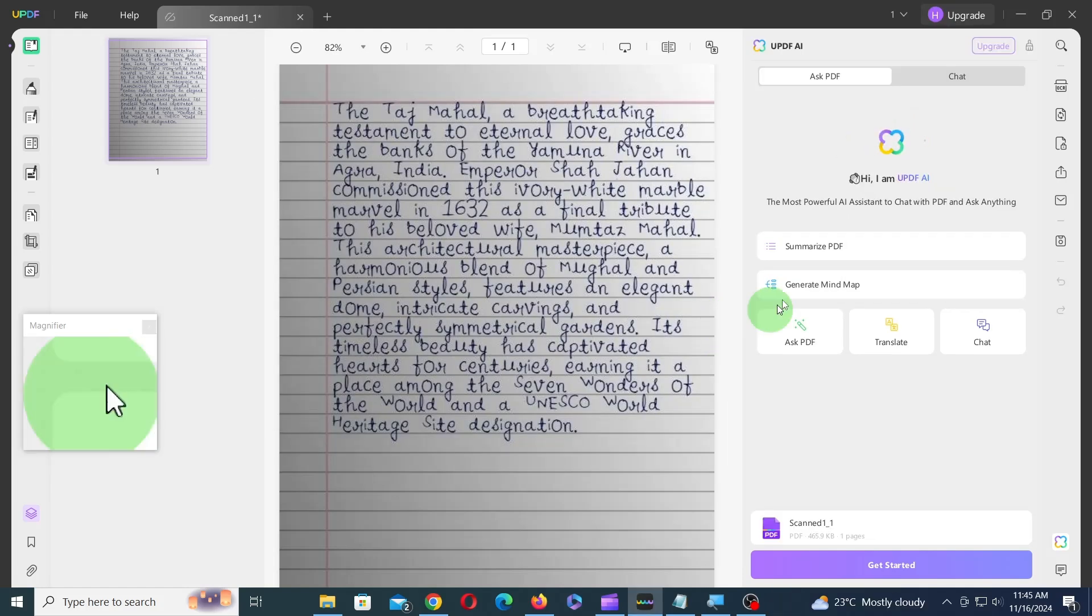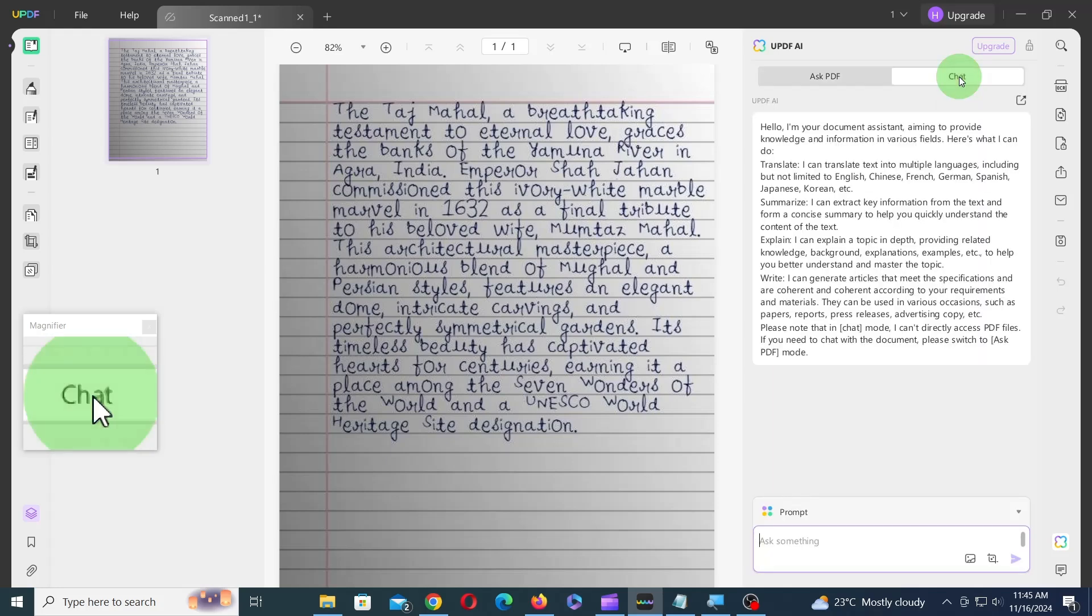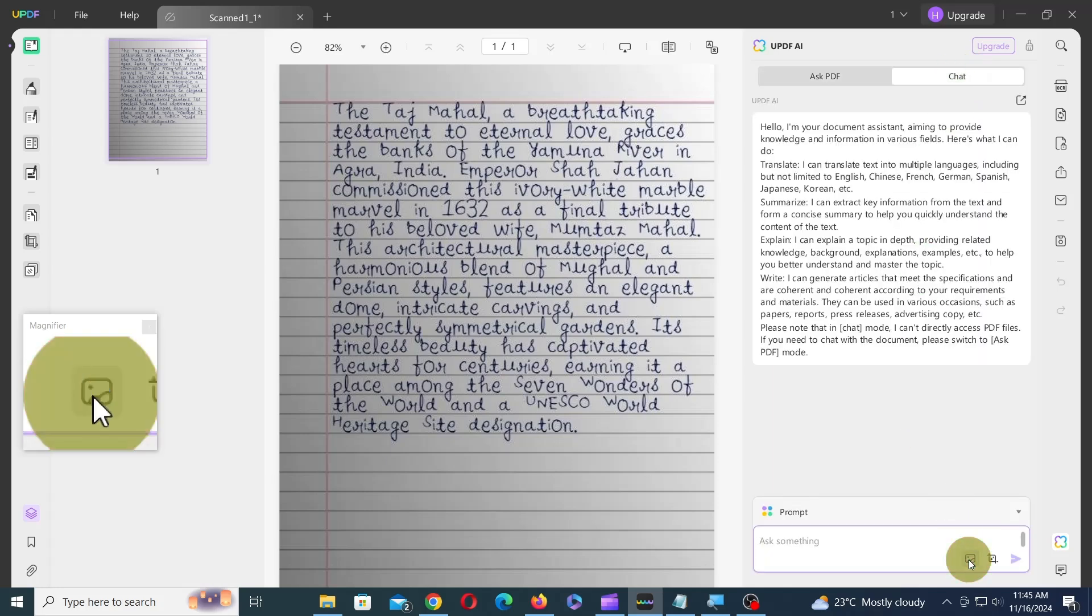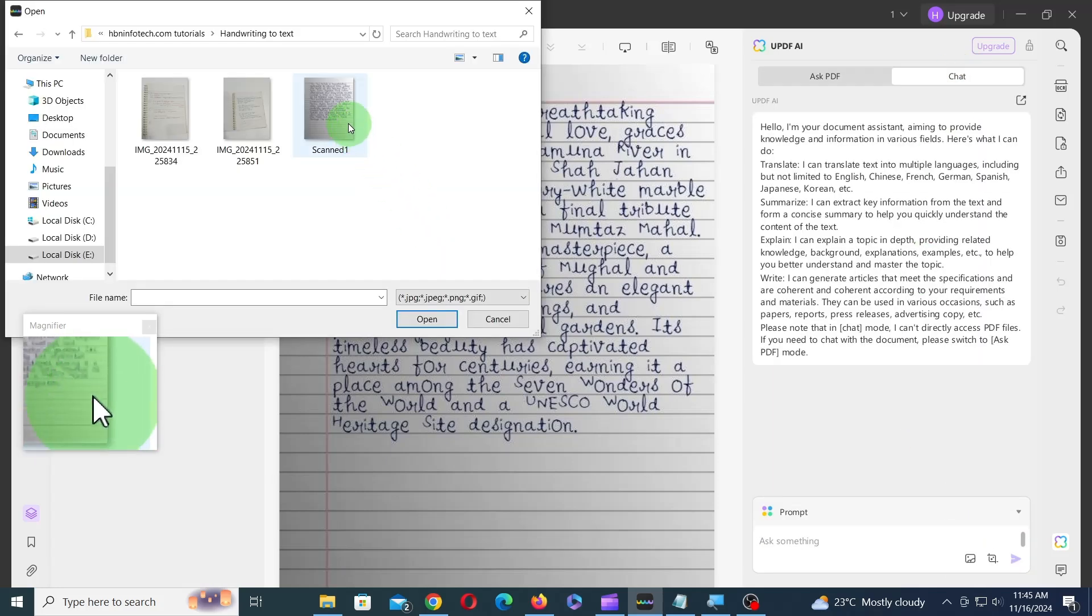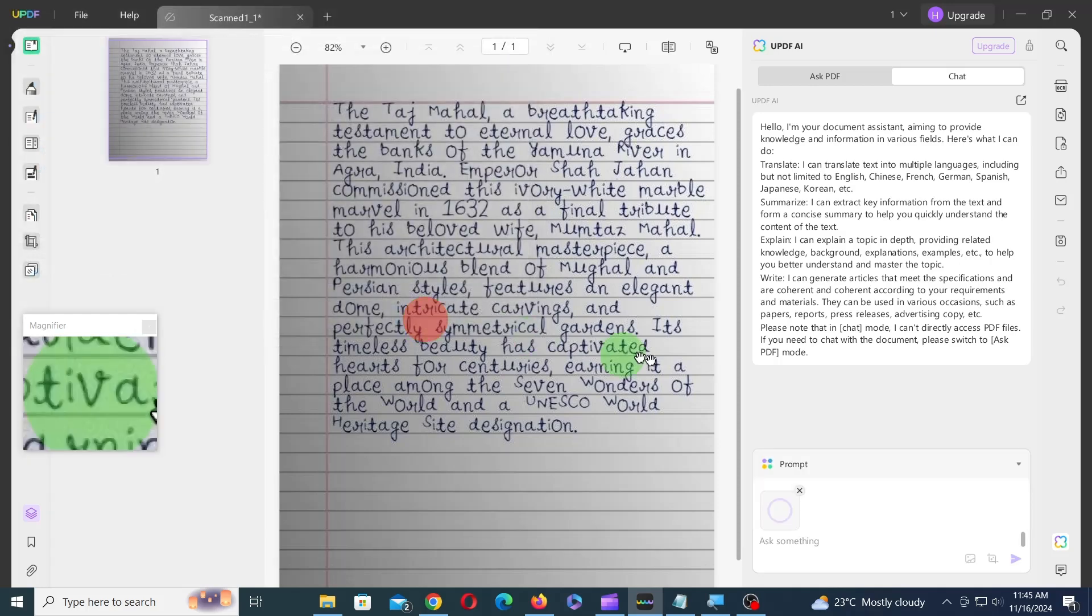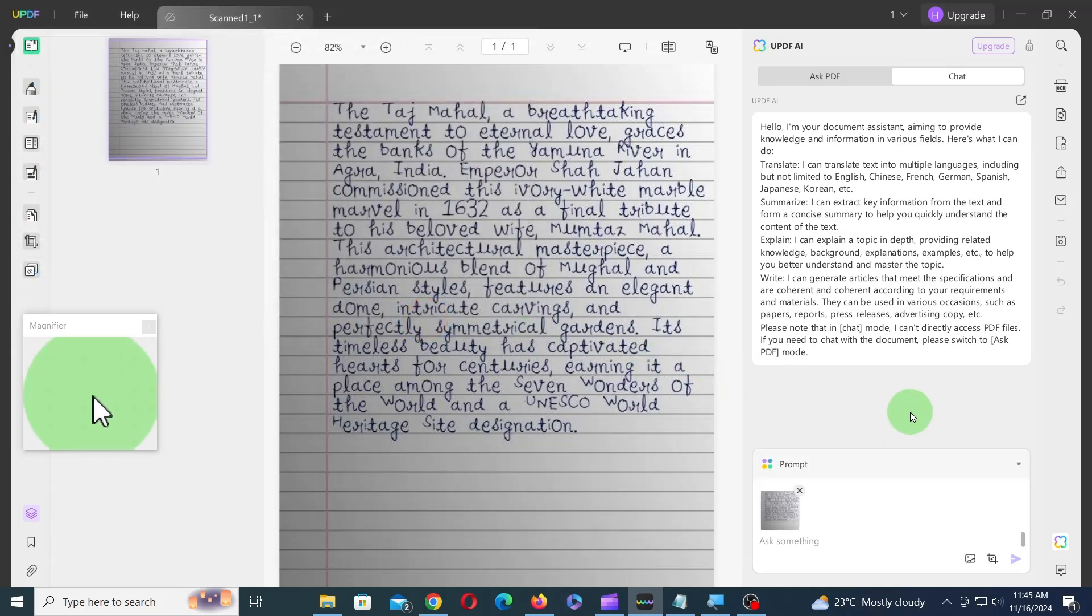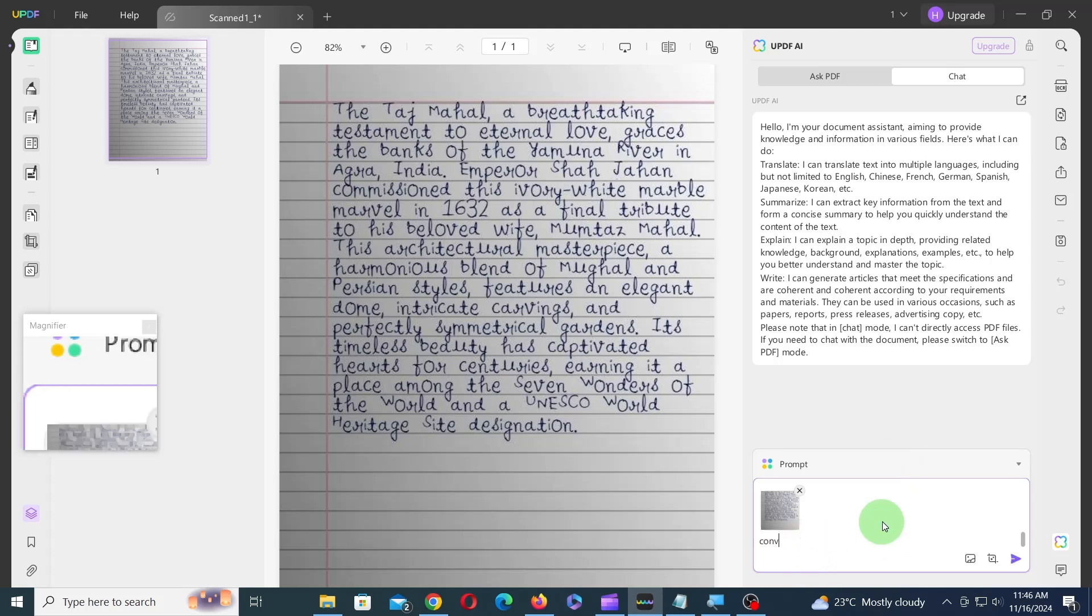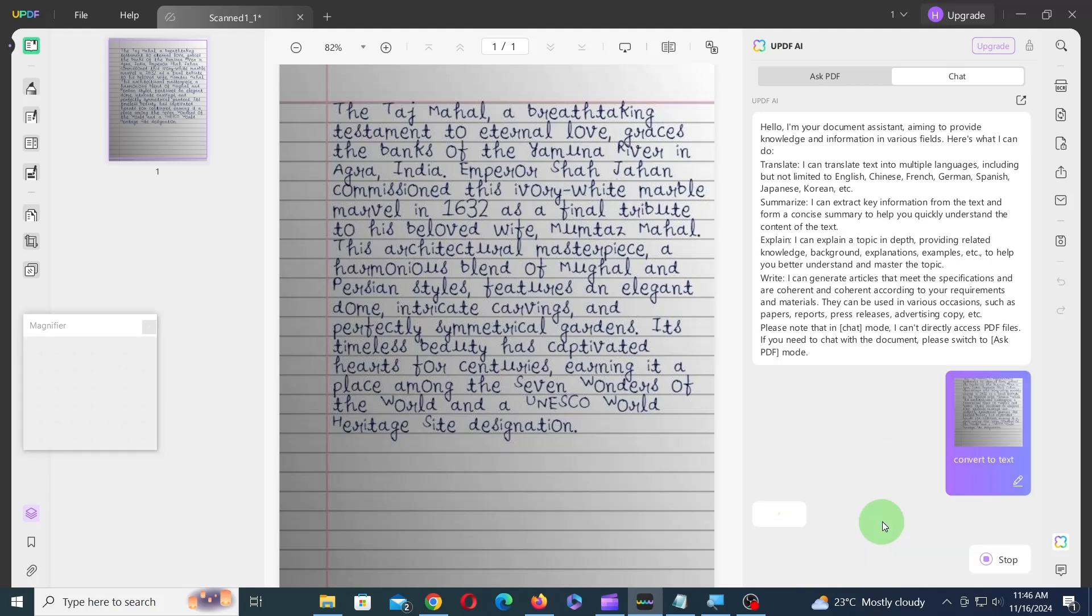Next, click on the Chat tab and then click on the Image icon to upload your image. Then, select the image and click on Open. After the image is uploaded, you can ask the AI to convert the image to text.